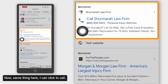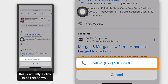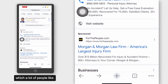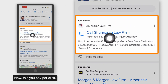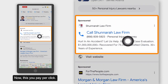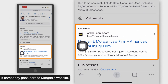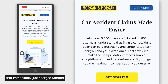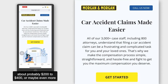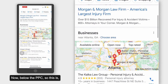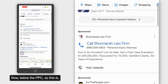You can click to call — this is actually a click-to-call ad as well, which a lot of people like. With PPC, you pay per click. If somebody goes to Morgan's website, that immediately just charged Morgan about probably $200 to $400, or maybe even more, depending on the market.